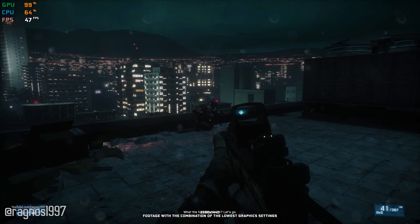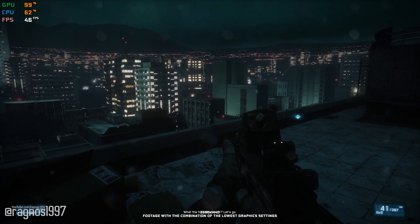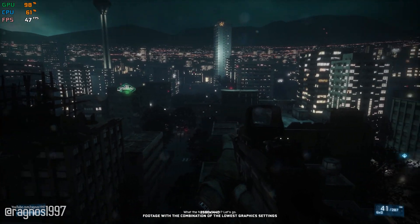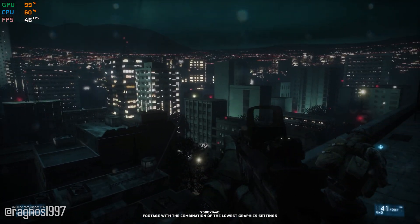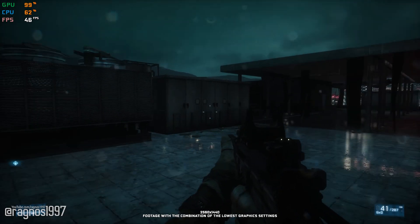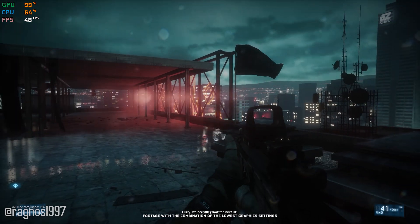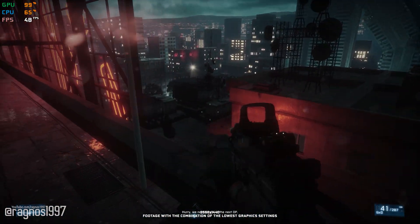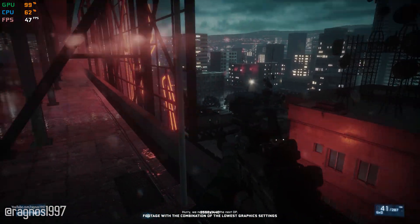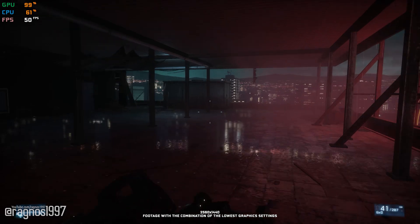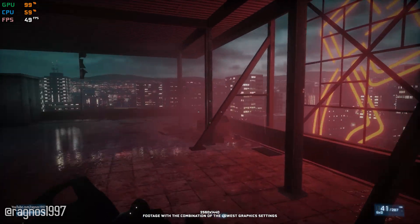Battlefield 3 is that one kid that excels at everything in life. It is a game that truly revolutionized the Battlefield franchise, and graphically it looks decent even after all these years. Well, it looks great, but it doesn't run well for some people.